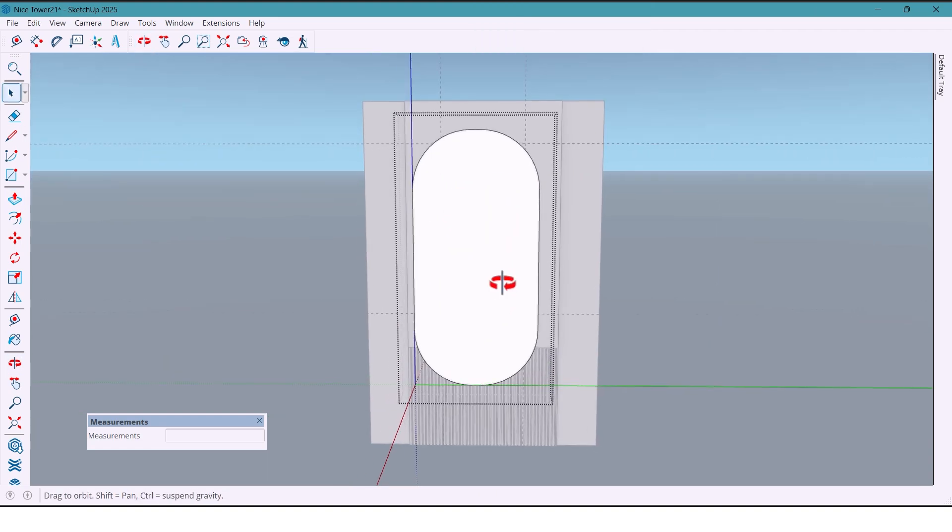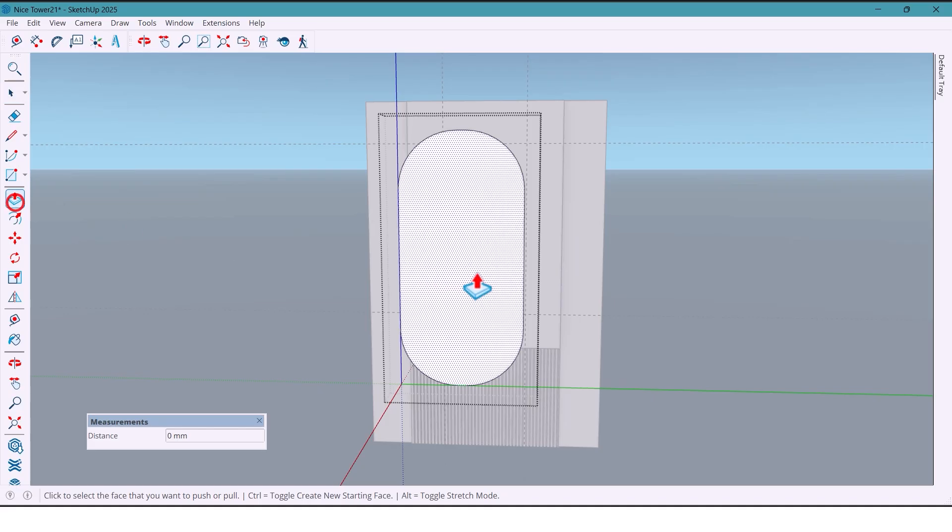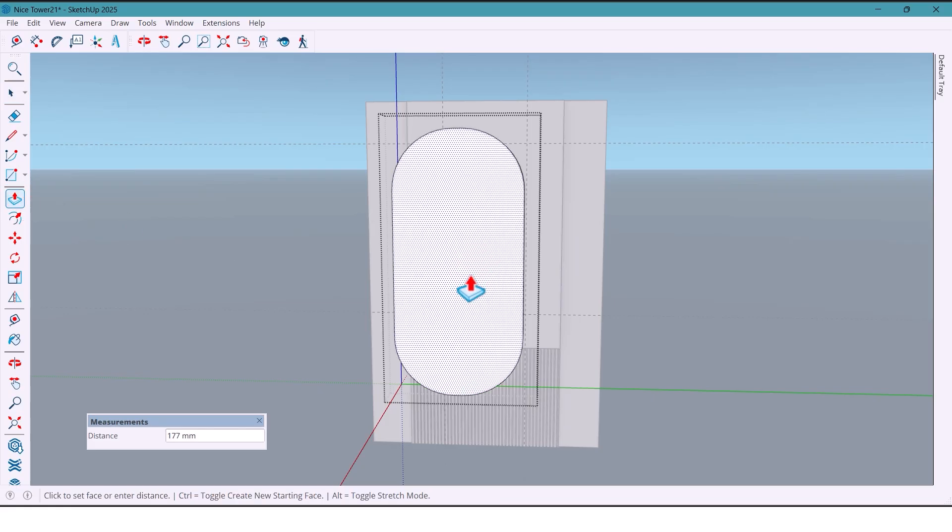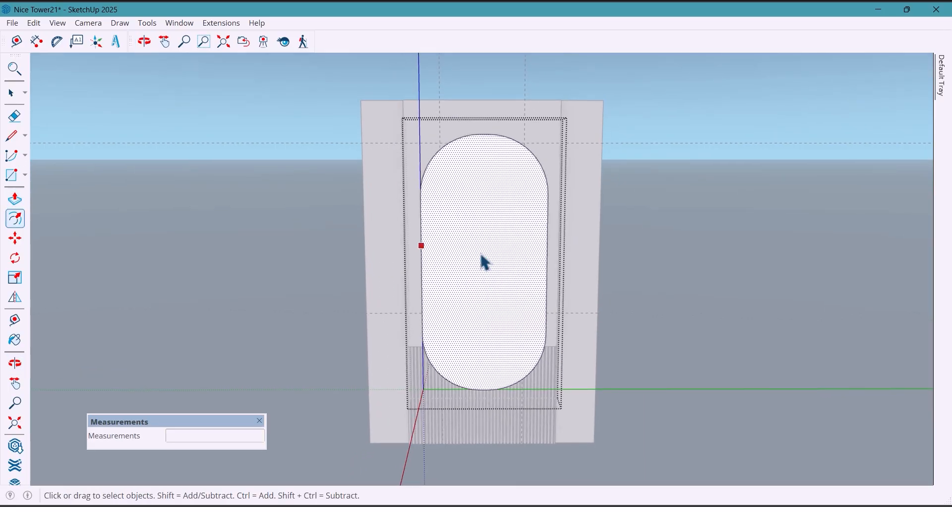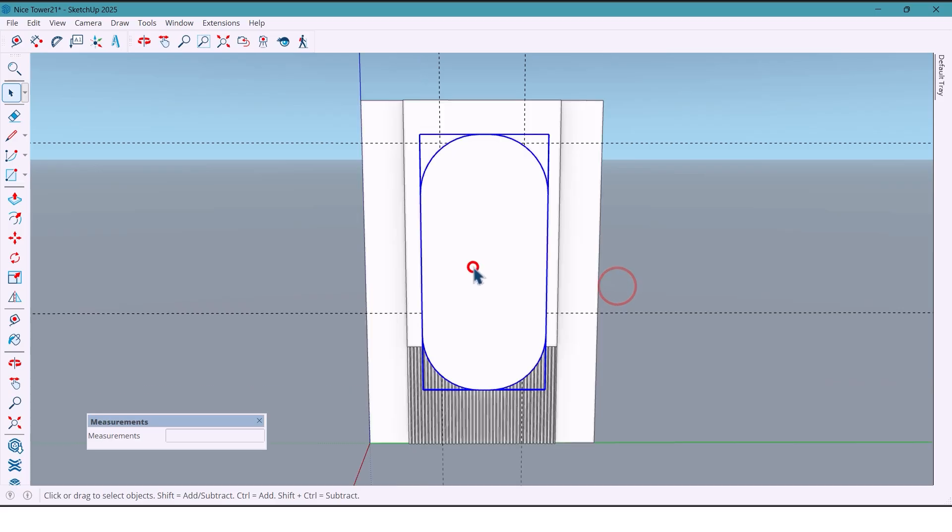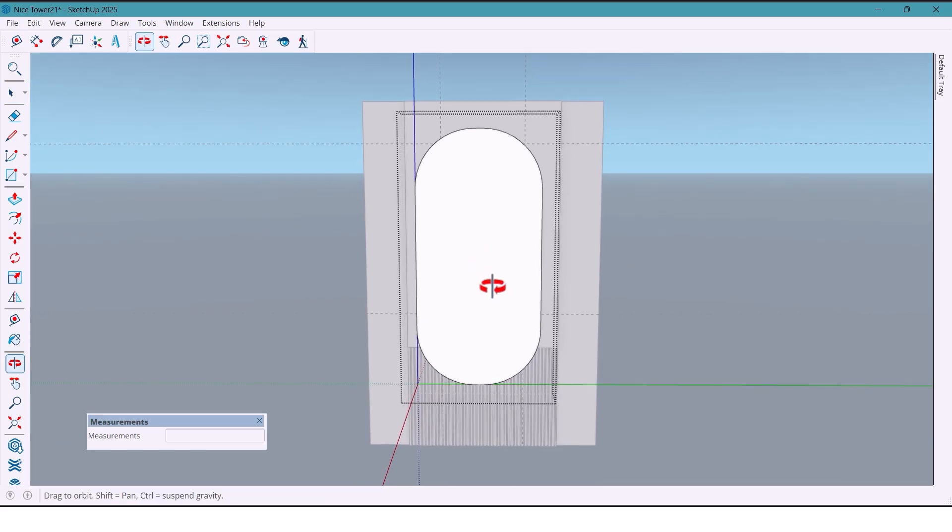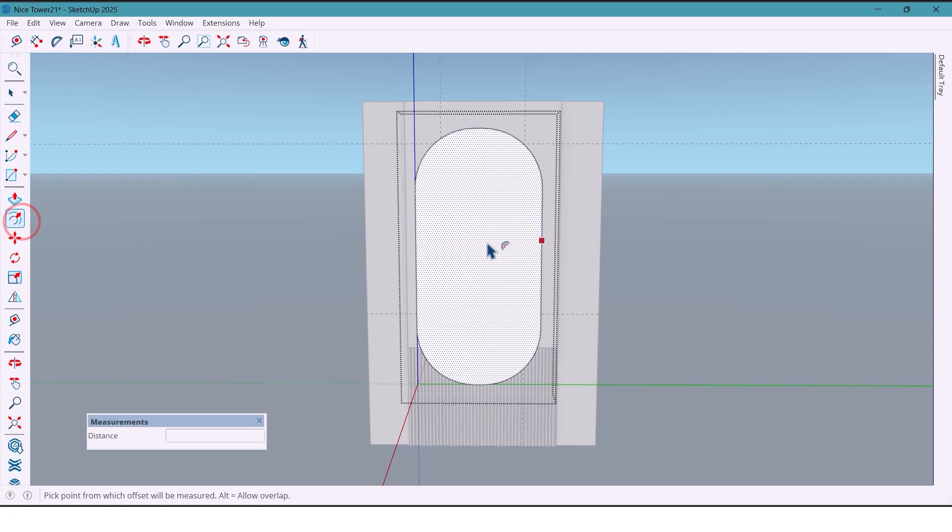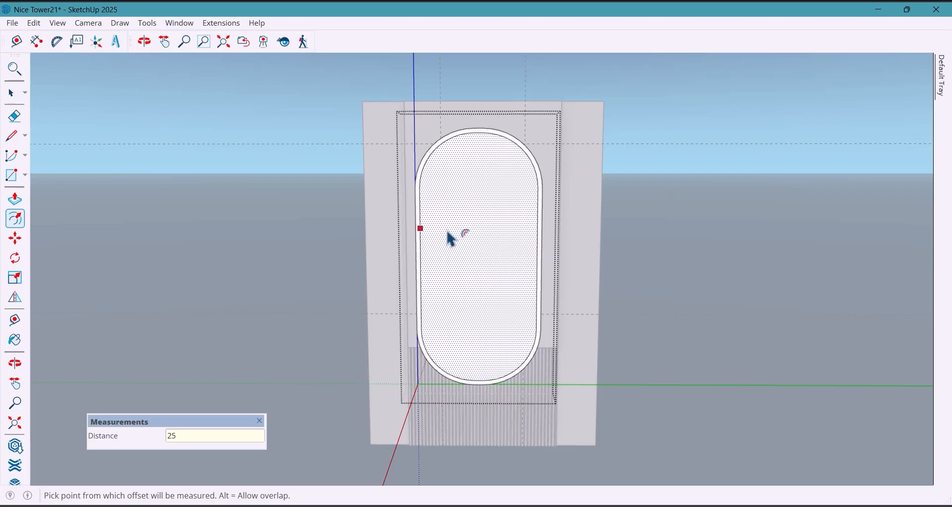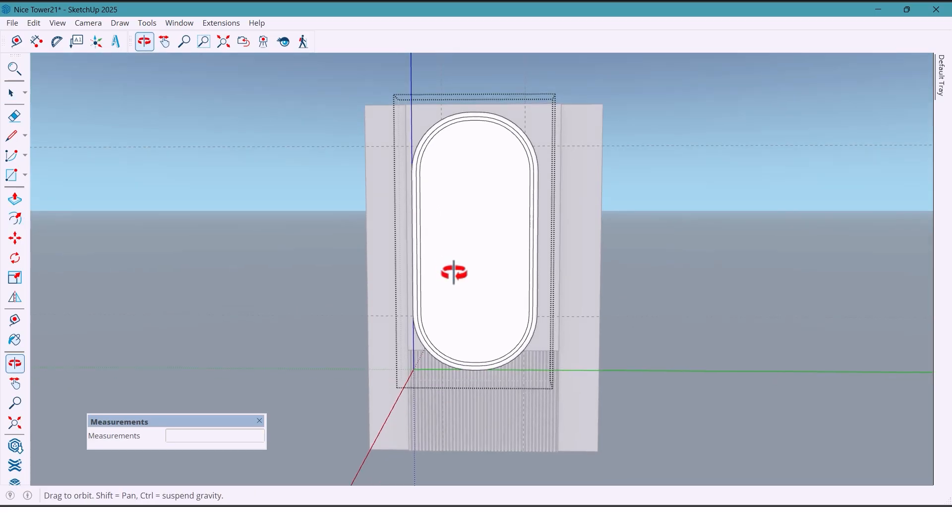Now with Push-Pull, push it by 10 millimeters. To create a linear light around the mirror, use the Offset tool twice: first 25 millimeters, then 20 millimeters.